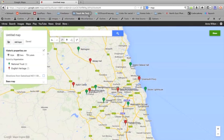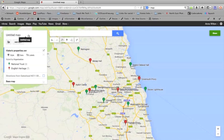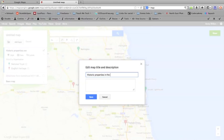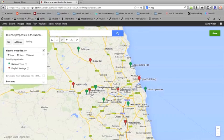There are a number of other things you can do. It's quite a good idea to give your map a title. If you just simply click here, you can give your map a title. So historic properties in the Northeast. If I save that, that's a little bit more of a descriptive title.